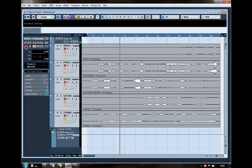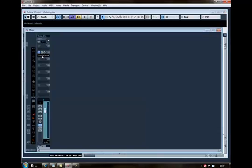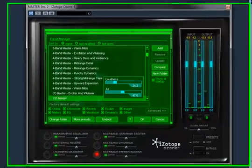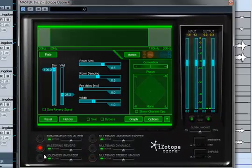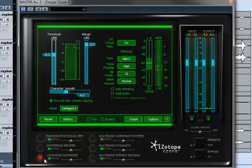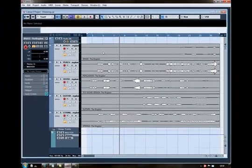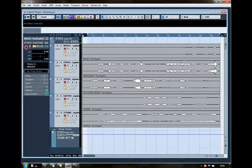Okay, I'm quite happy with that, so now I'll bounce it to disk. I'm going to bounce the track to 16-bit, so I'll use Ozone's built-in dither. And yeah, I'll bounce that down.